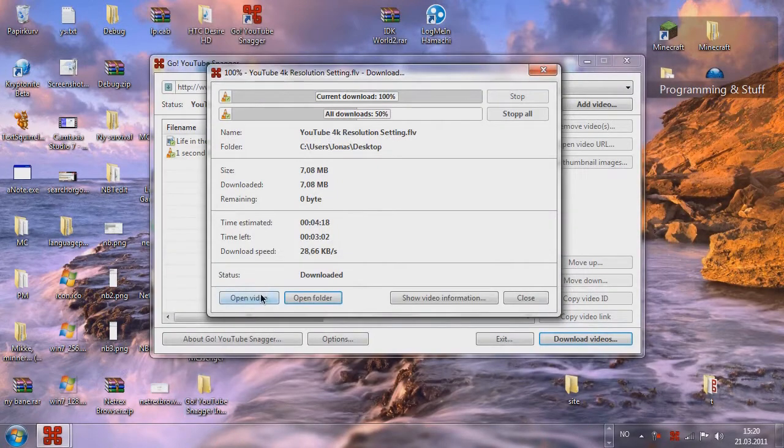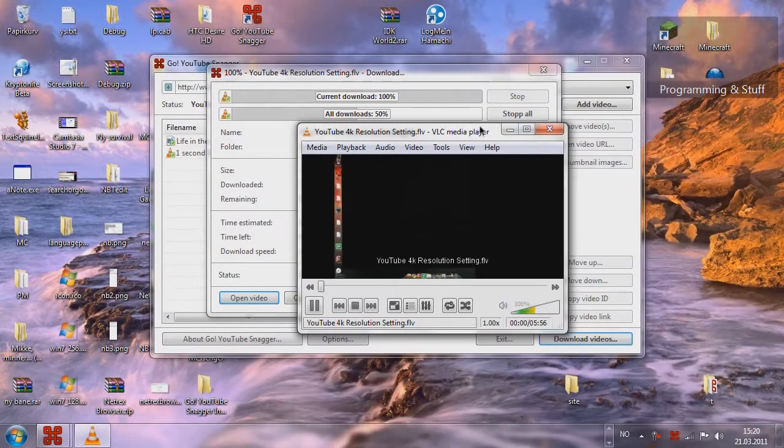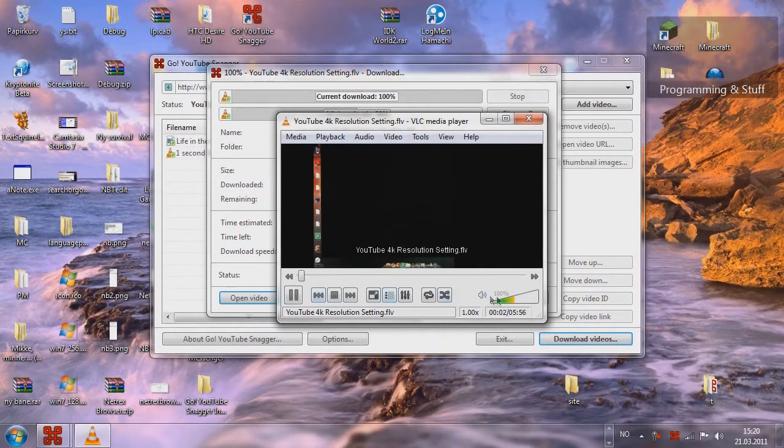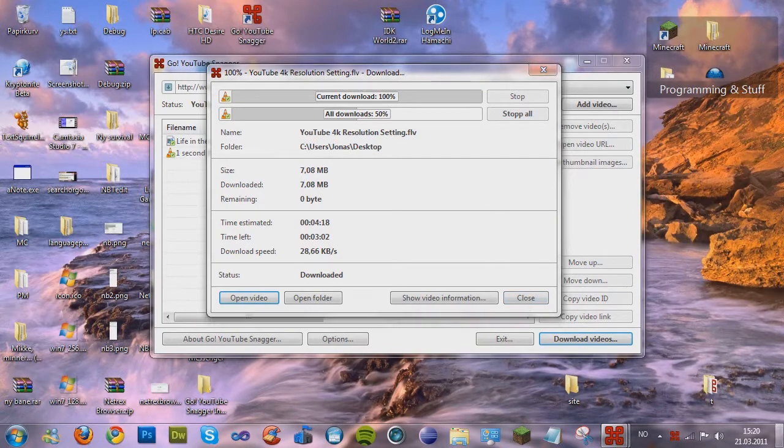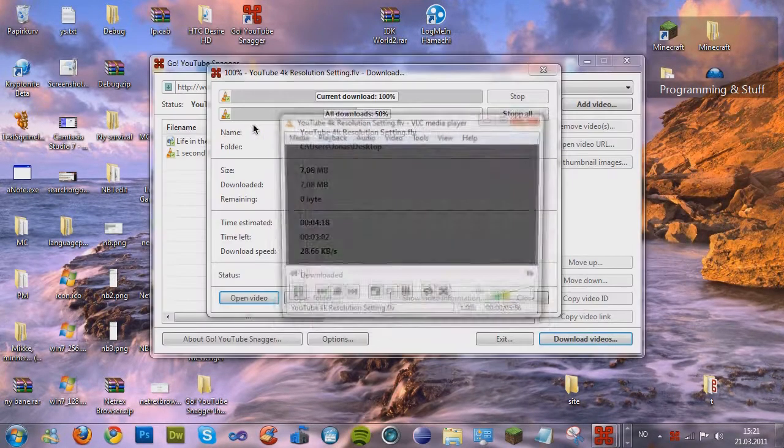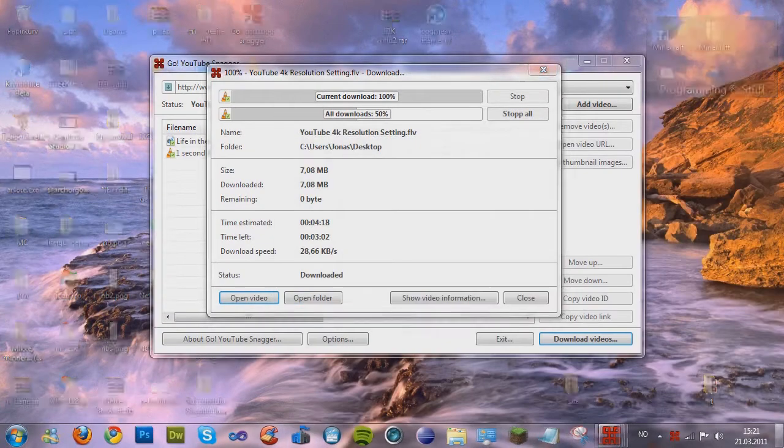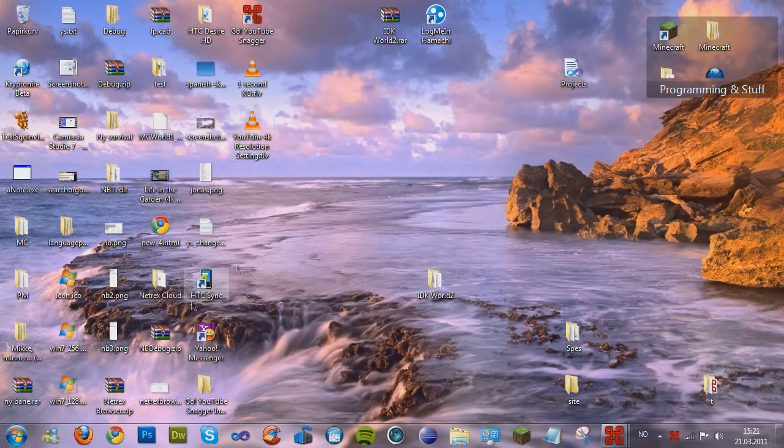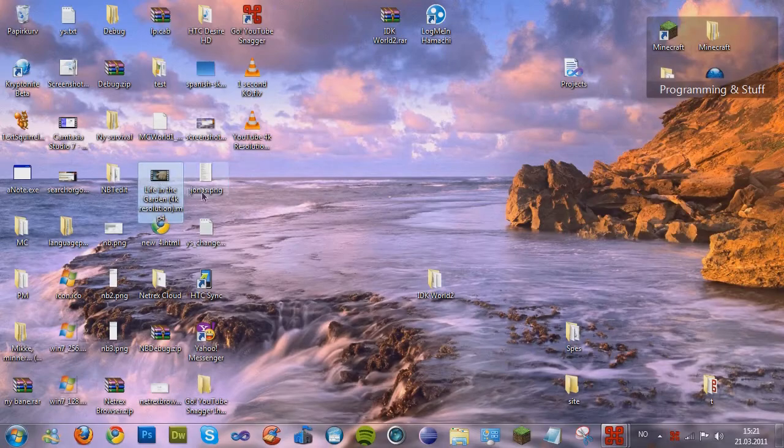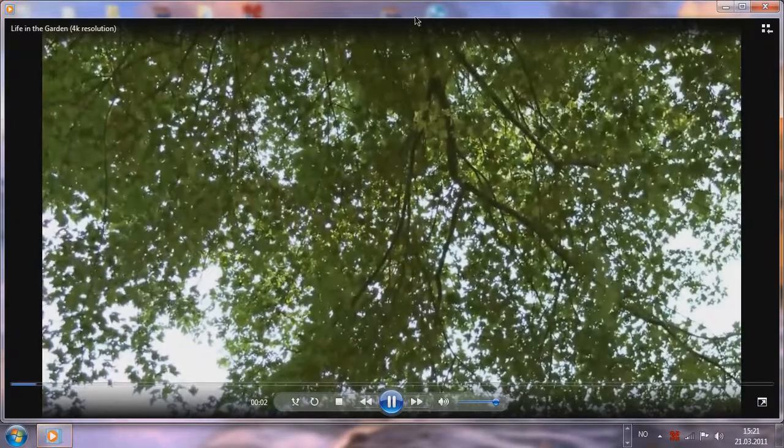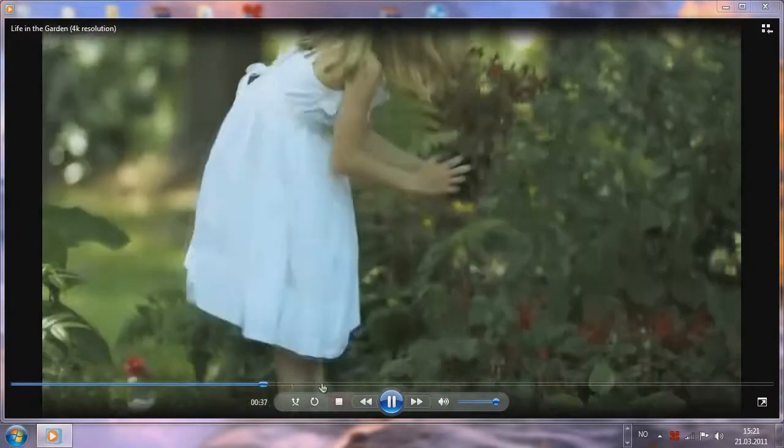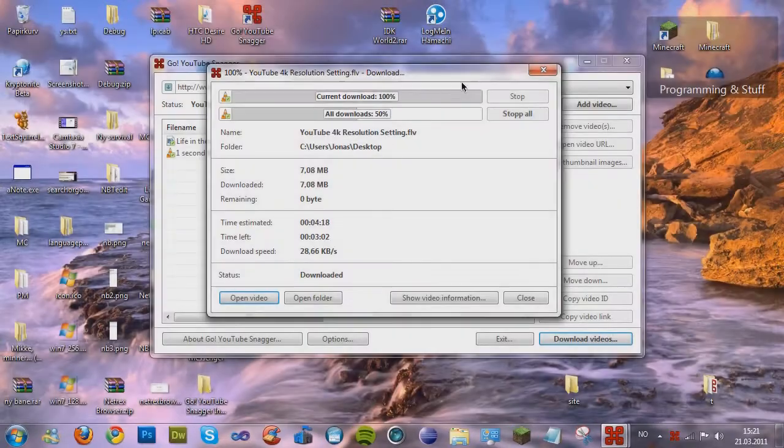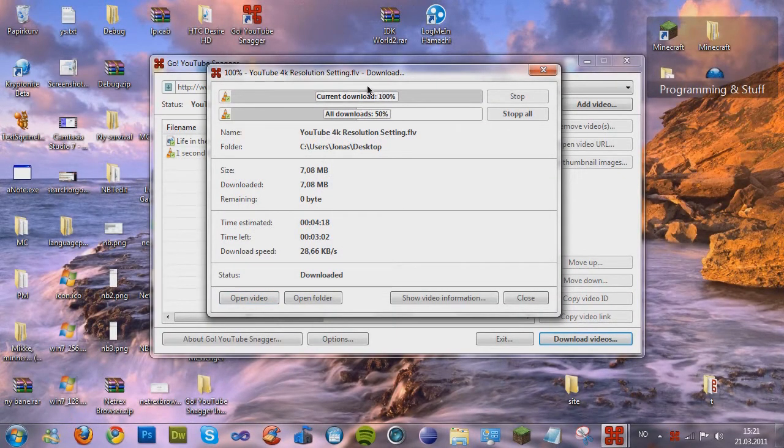And you can press open video to open it. As you see here, it works. The quality is perfect. Or that's not, my program didn't do that. It's just the owner. So yeah, that's the program I wanted to show you.